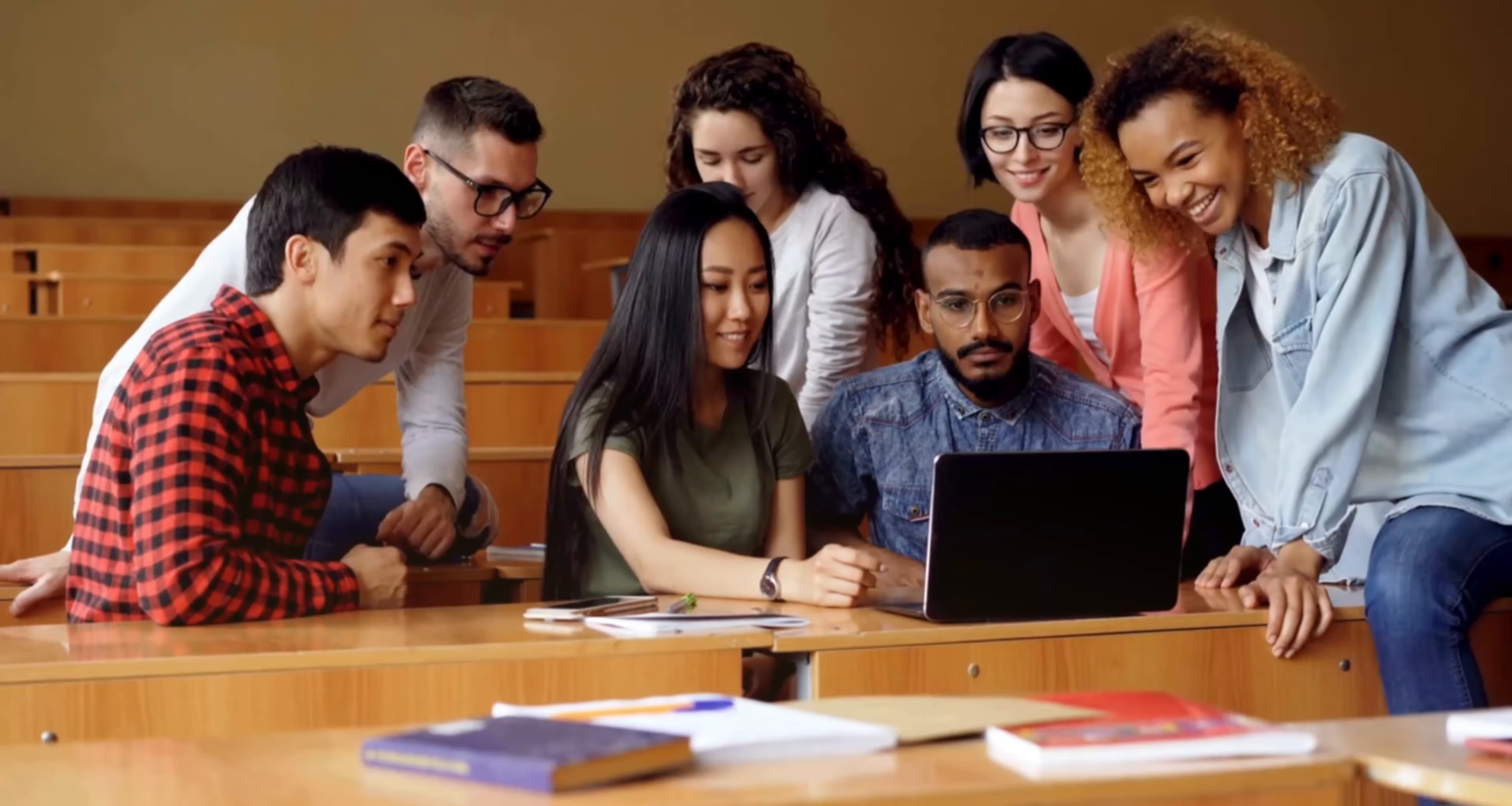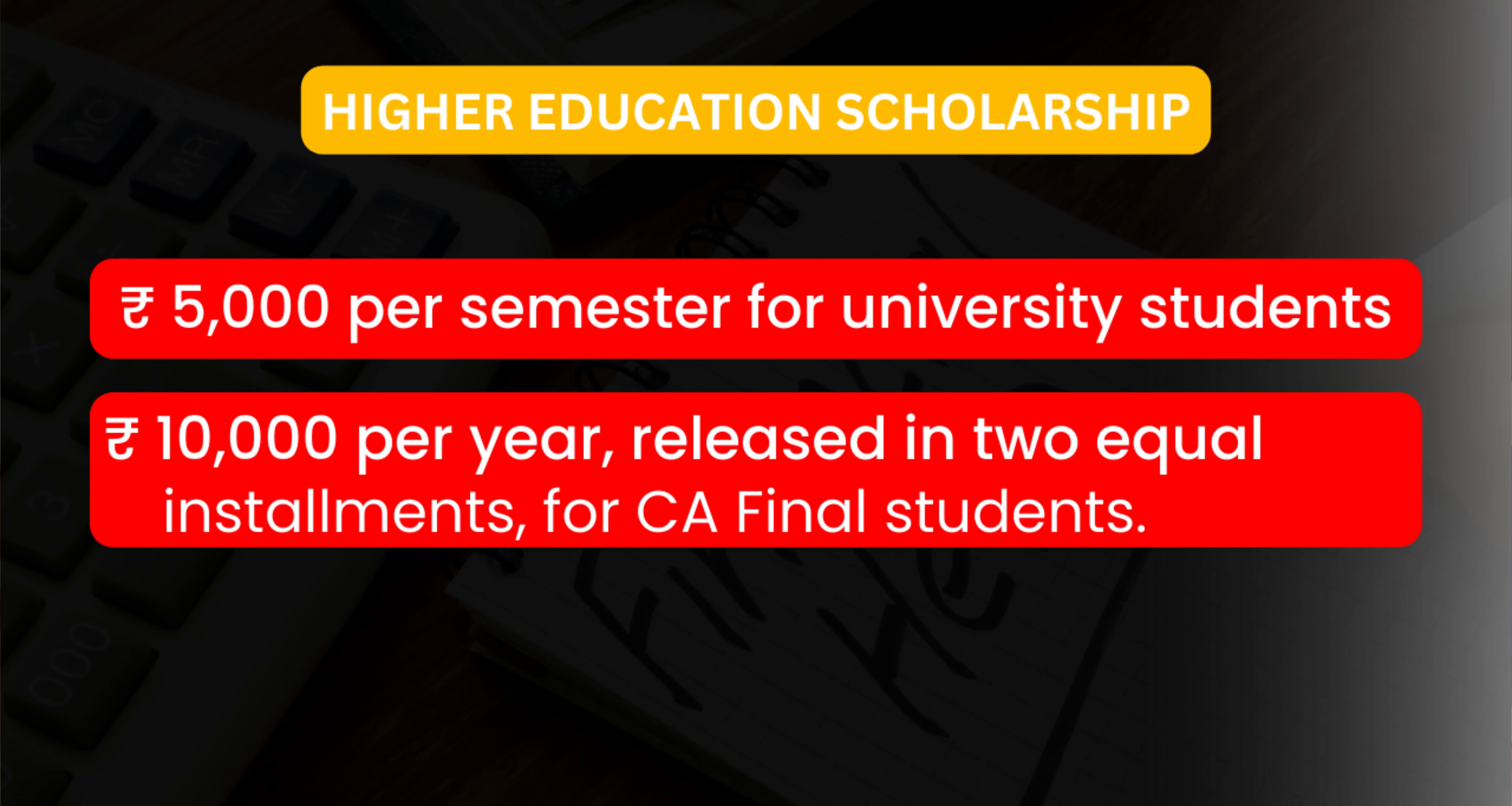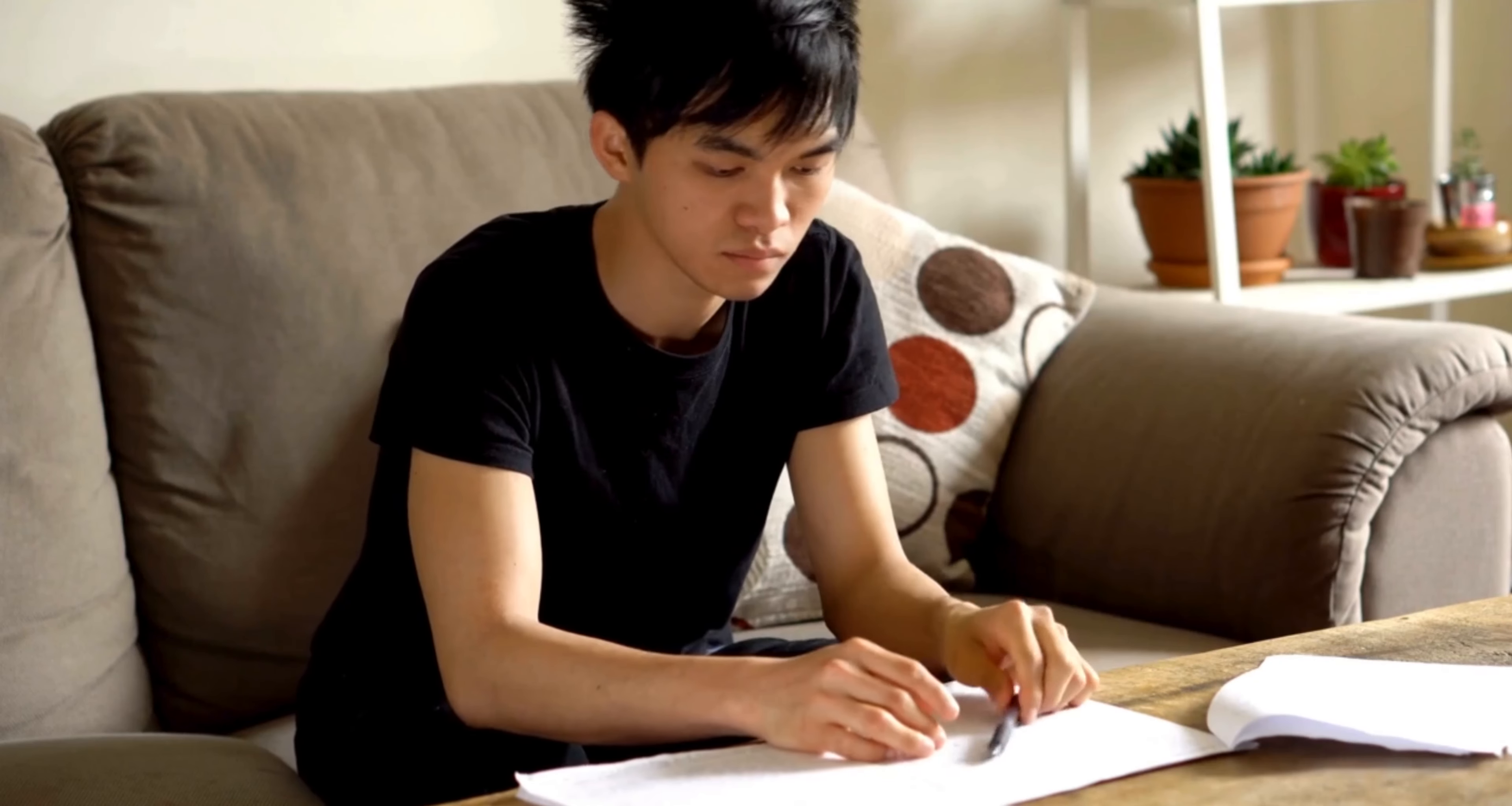Higher Education Scholarship provides financial assistance of 5,000 rupees per semester for university students and 10,000 rupees per year released in two equal installments for CA Final students. These scholarships are provided to meritorious and economically weak students.